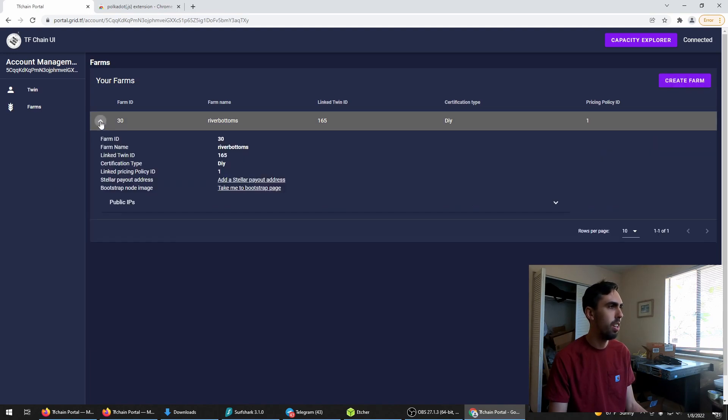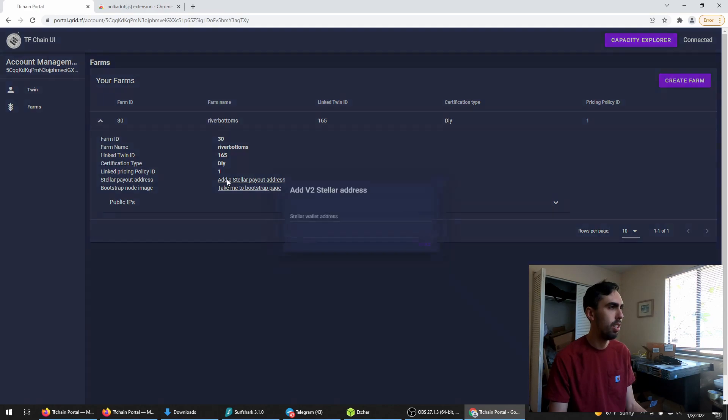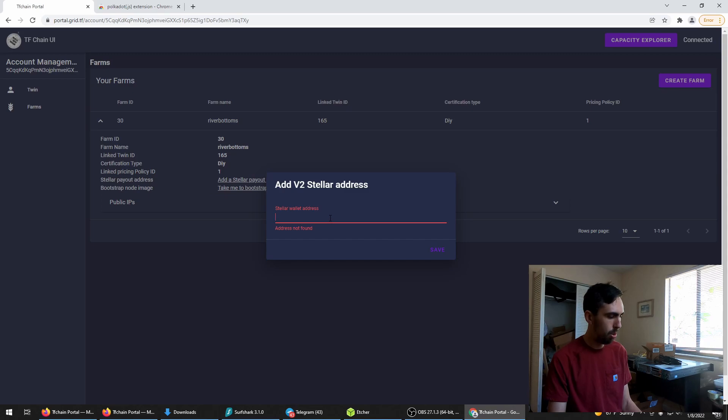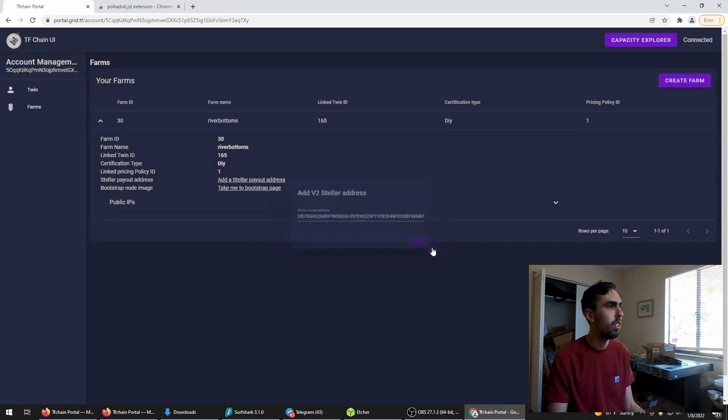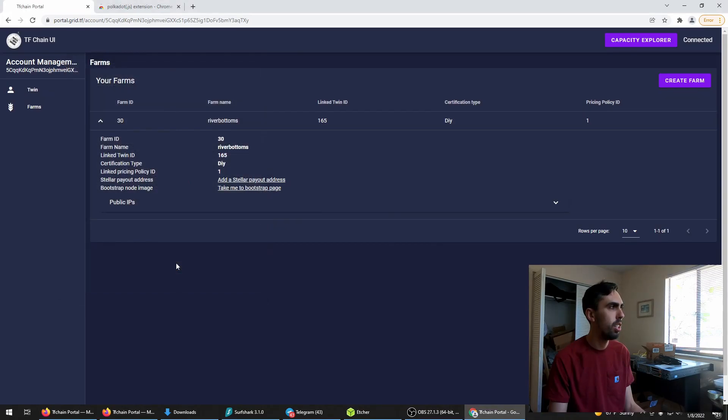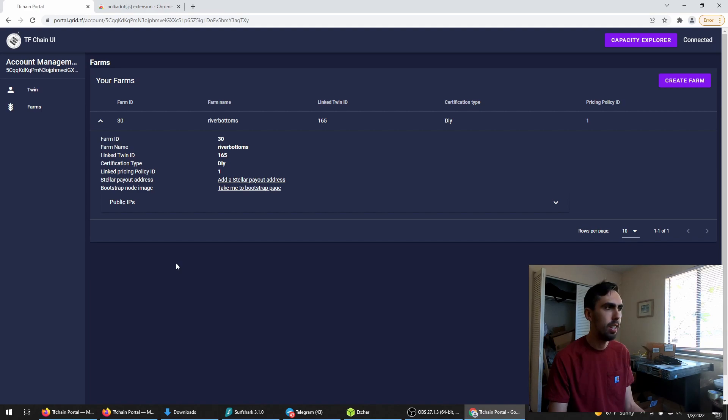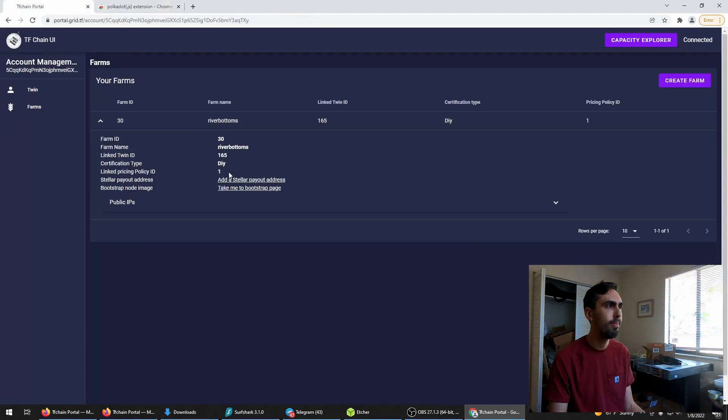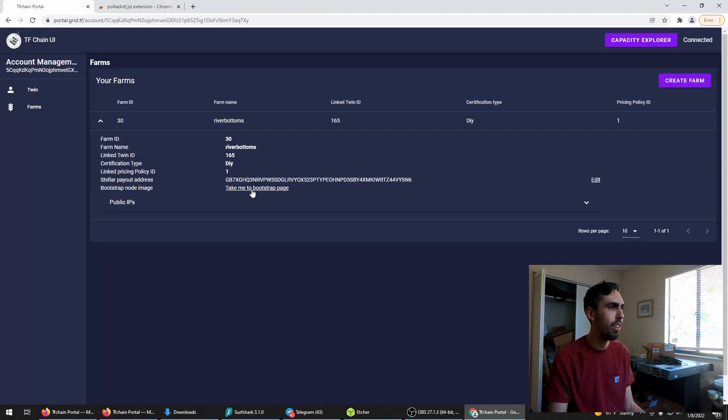Go with a little down arrow. Add a stellar payout address. Add the one from your app. Hit save. Sign transaction. And now click take me to the bootstrap page. There we go. Address added. Have to do that first. Take me to the bootstrap page.